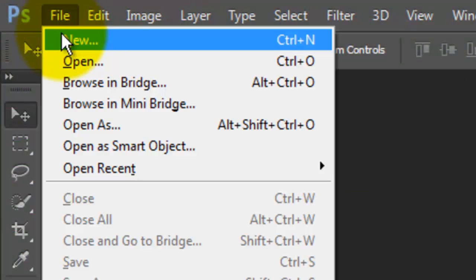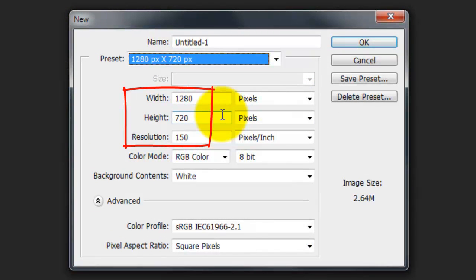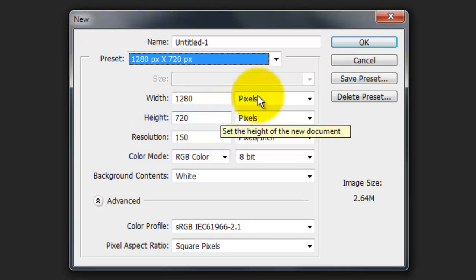Go to File, New and make your document 1280 by 720 pixels with a resolution of 150 pixels per inch.